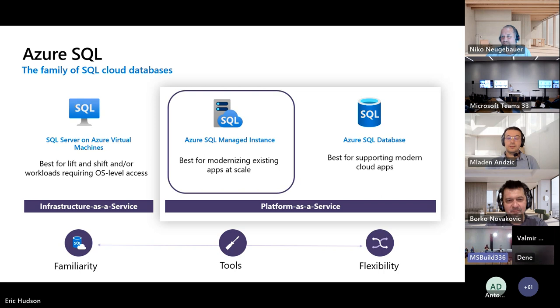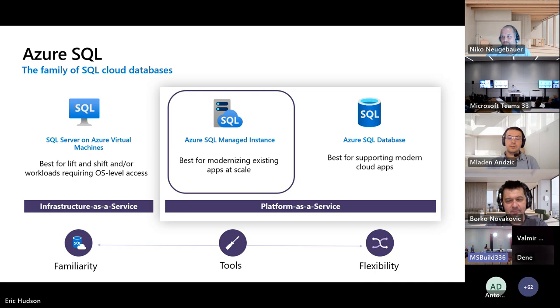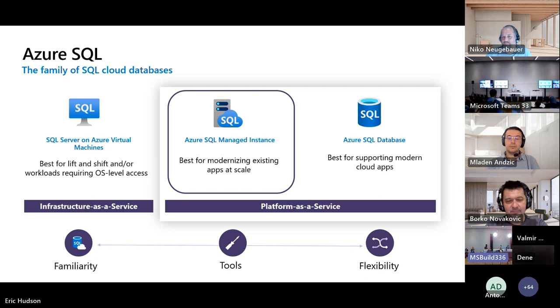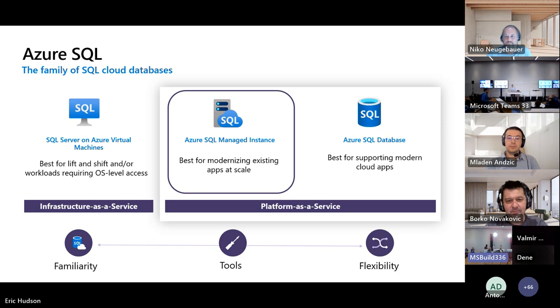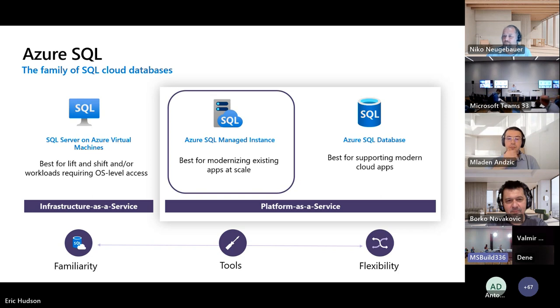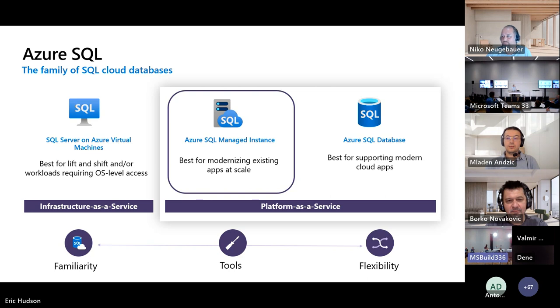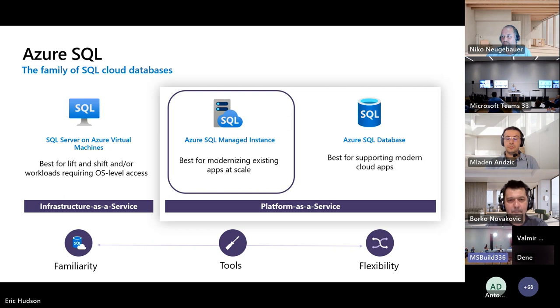Azure SQL is really a family of Cloud SQL databases, and it covers a wide variety of deployment options for SQL in the Cloud, spanning both Customer Managed to Microsoft Managed, IaaS to PaaS. We have SQL Server on Azure Virtual Machines, which is best for lift and shift migrations when you need that OS level access. We have the hero for today, which is Azure SQL Managed Instance, which represents our best PaaS offering for modernizing existing apps. And then last but not least, we've got Azure SQL Database, which is positioned best for developing new apps in the Cloud.